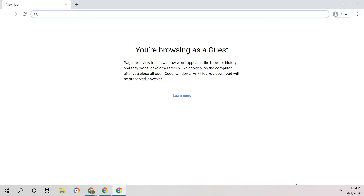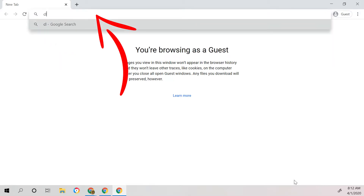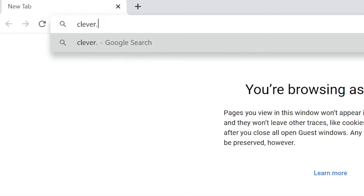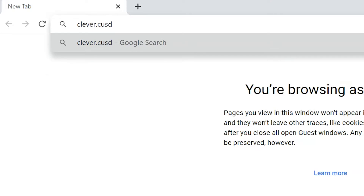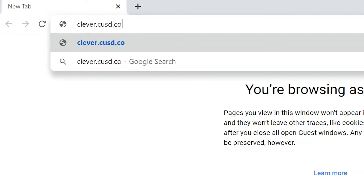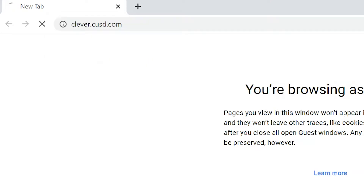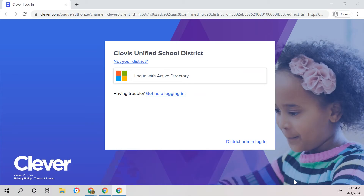When you open Google Chrome, head to clever.cusd.com. When you do that, you will see the Clovis Unified sign-in page.